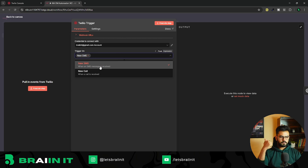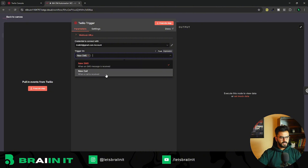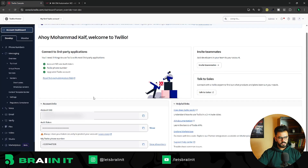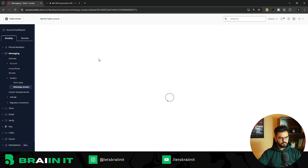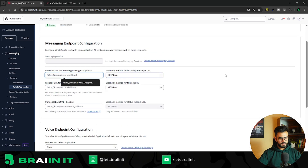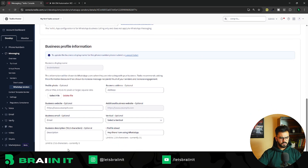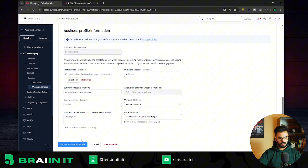Copy the test webhook URL to start with, and later when shifting to production copy the production URL and paste it in the Twilio message endpoint configuration. Also paste it in the fallback field for incoming messages. Don't forget to click 'Update WhatsApp Sender' — if you forget, the changes won't be saved.